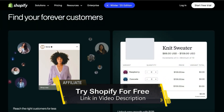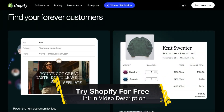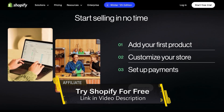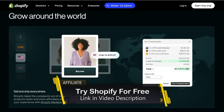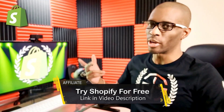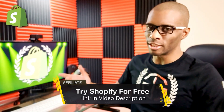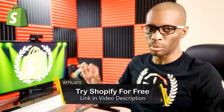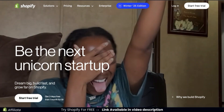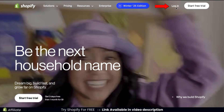And if you like it, which I bet you will, you can select a Shopify pricing plan that best suits the size and the stage of your business. So if you're ready to take the plunge and launch your own e-commerce store, go ahead and click the link in the video description to try Shopify for free.